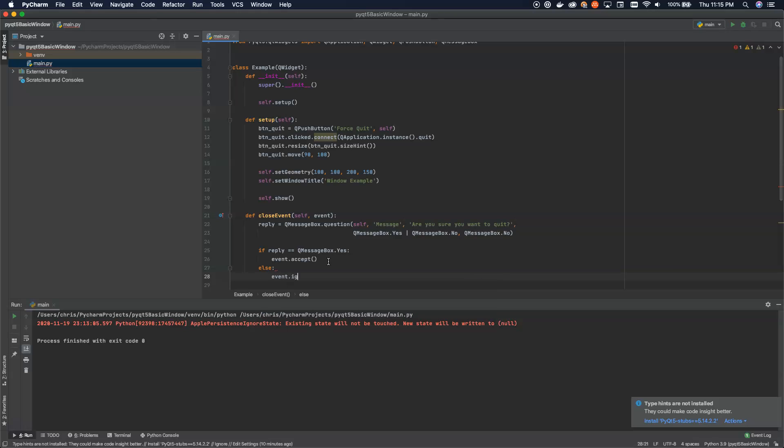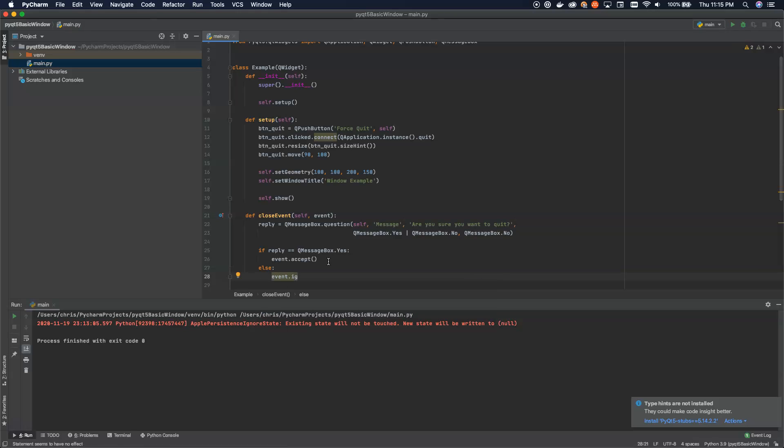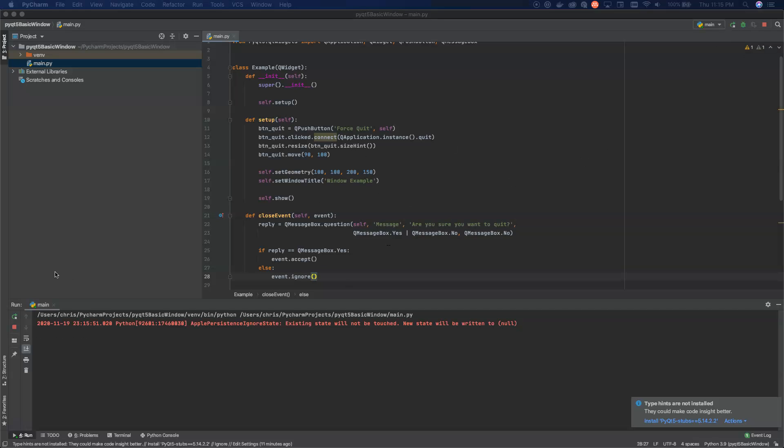Otherwise, we'll ignore it. Now, this is just another way to show you how you can hook into the closed system of QT.